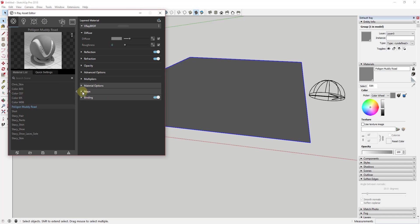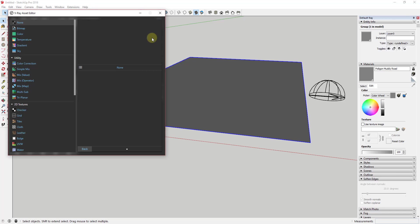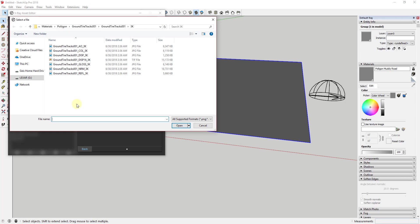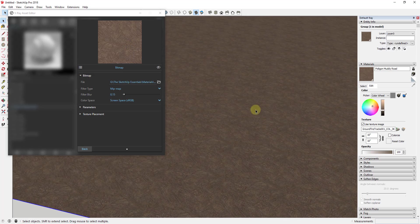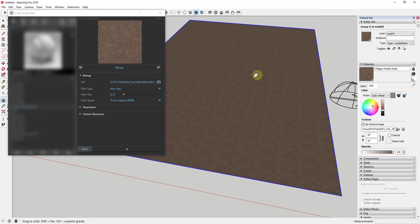We're going to add our material, then try adding a normal map, then a displacement map, and look at the difference. The first thing is to add the material to the diffuse map — click the little box, click on bitmap, and go find the file. Make sure you extract the folder. Apply the color map to the face, which brings in your muddy road texture. You're going to get a lot of tiling because these aren't necessarily set up to fit SketchUp sizing.